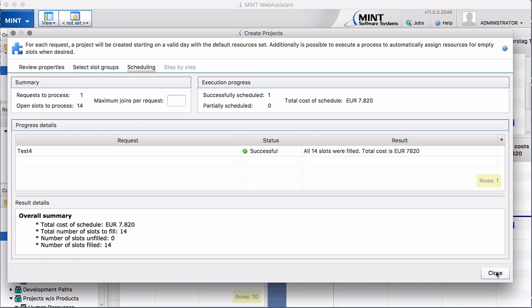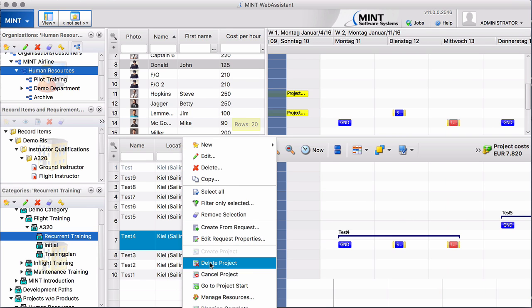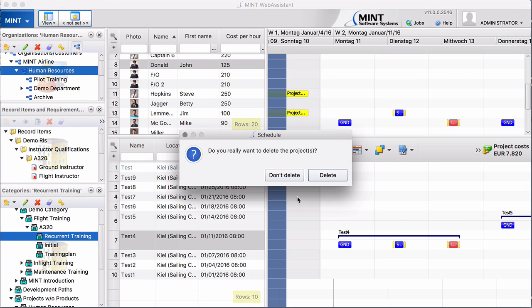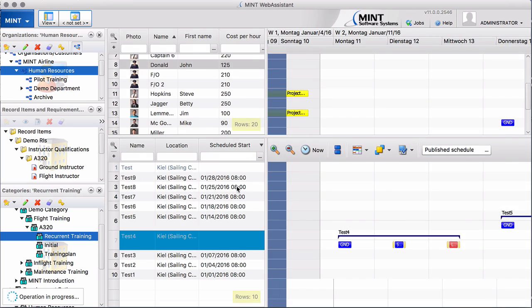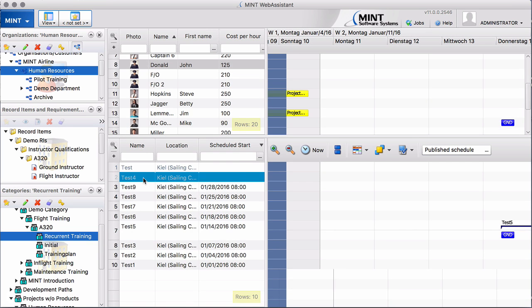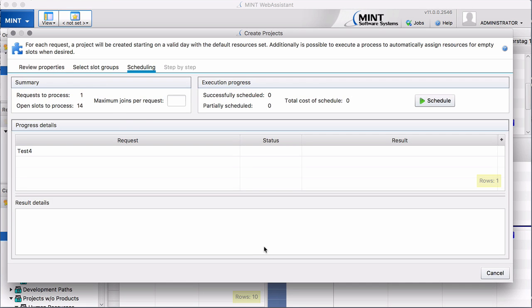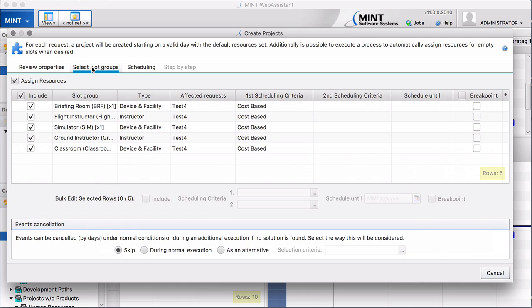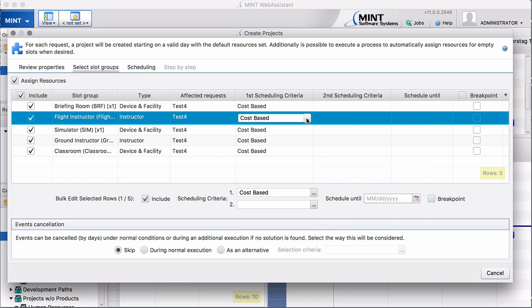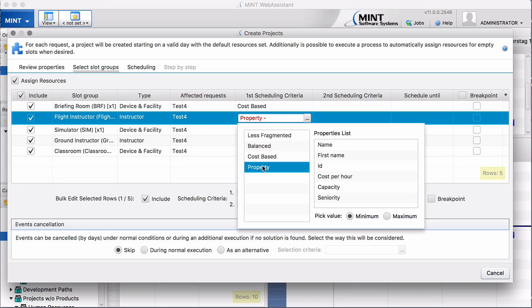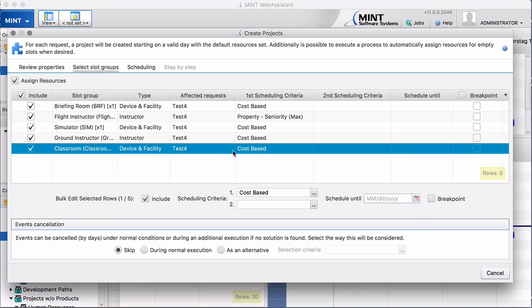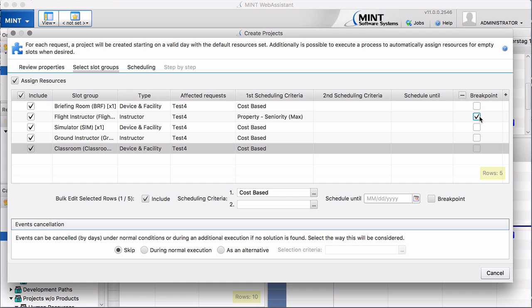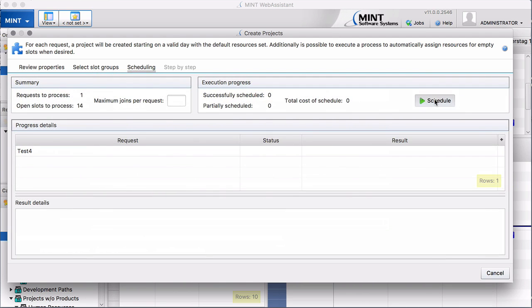I just want to show you how it looks like if we select another property not cost-based. For example if we said we want to select a property which is the seniority and we would want to pick first the maximum seniority number for example like this. And now we set the breakpoint. How does this look like now? Let's see. We click schedule.